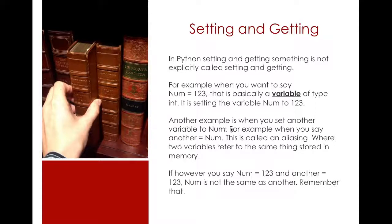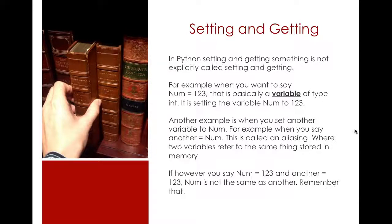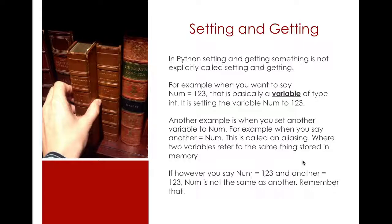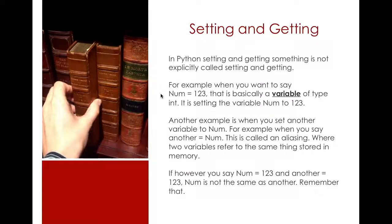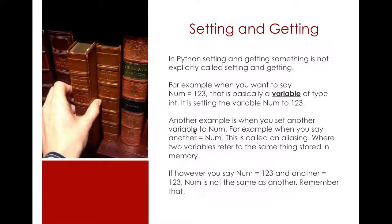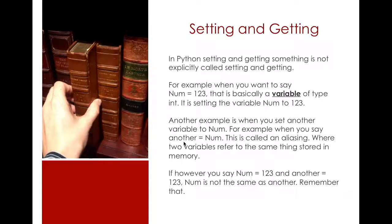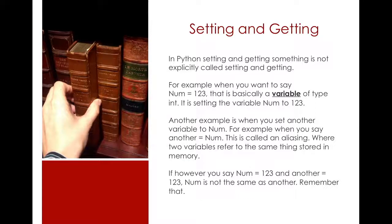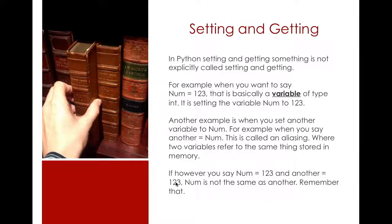Going back to my example here, let's say I were to set num to 123. And then if I were to set another variable to num, let's call it another, so another equals to num. This is called aliasing. In memory, in your computer memory, num is basically taking a memory space. So when you're setting another variable to num, it's basically setting both of these to the same memory space in your computer. But if you say num equals 123 and another equals to 123, that's different because even though they have the same number, they have the same value, num is not equal to another.